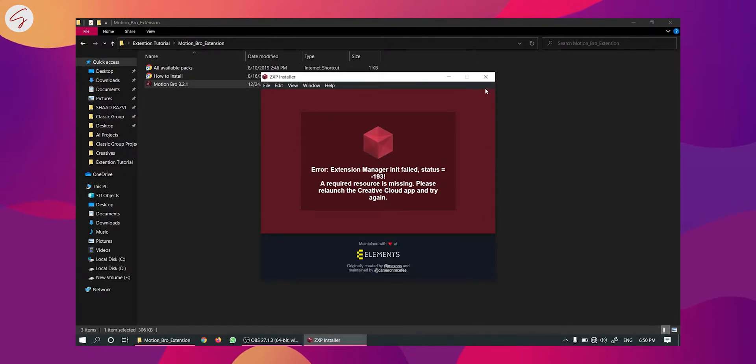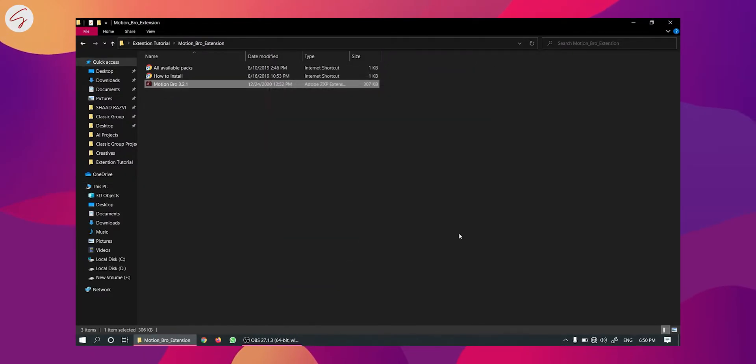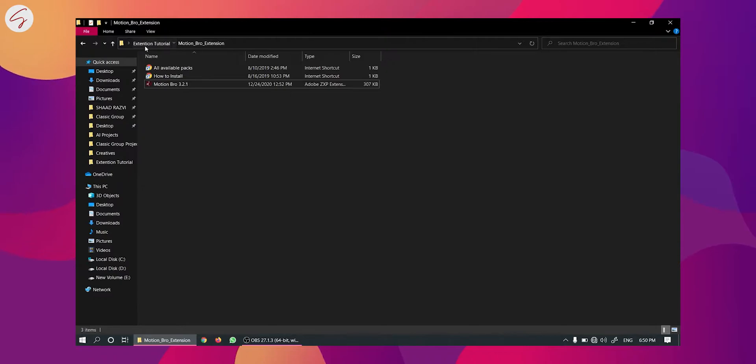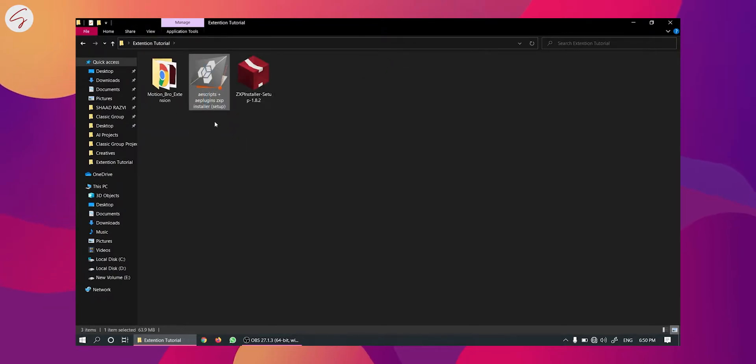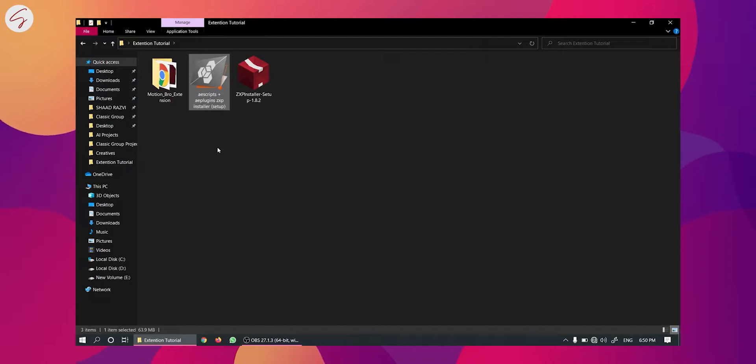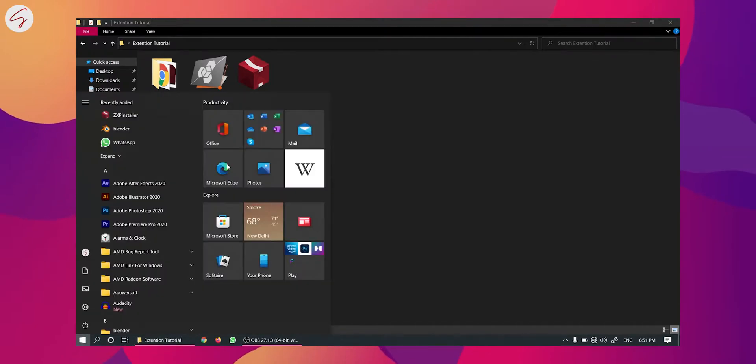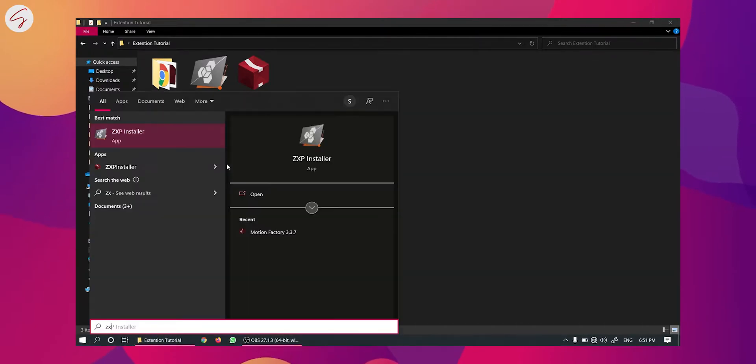Now let's close this and now come back and you will have to download this application. Download link of this is given in the description box and it is completely free. Then you will have to install it. I have already installed so I am now opening it.